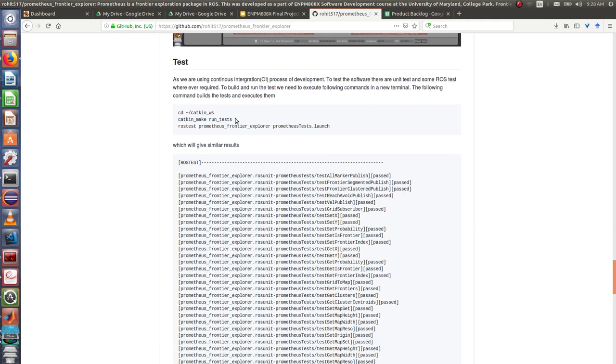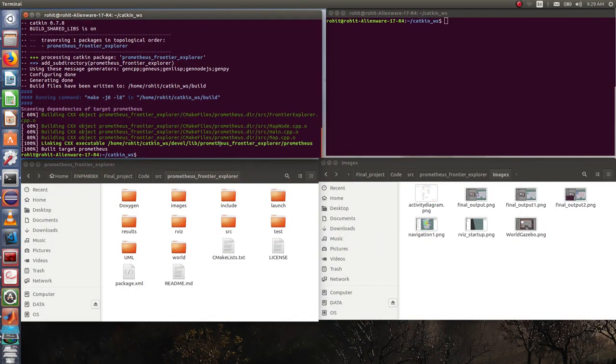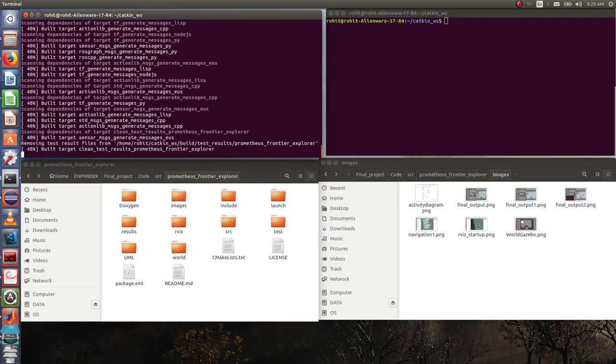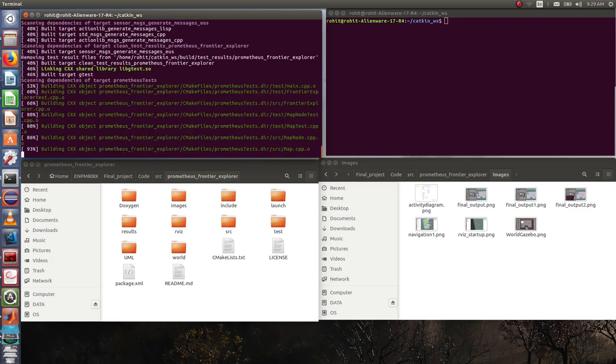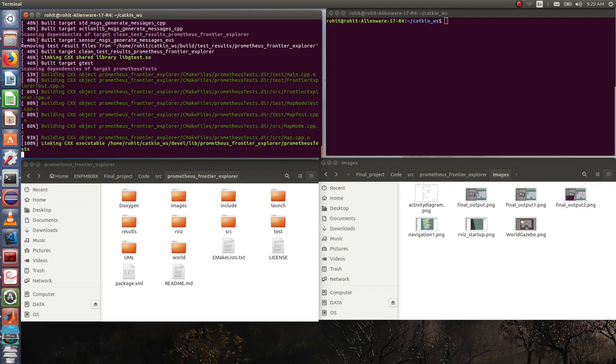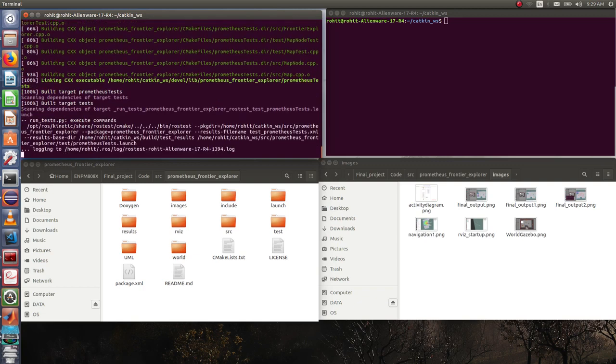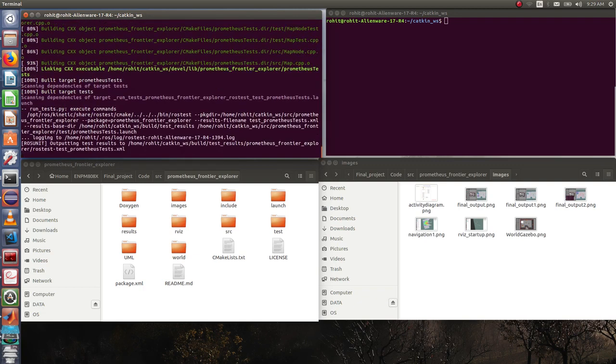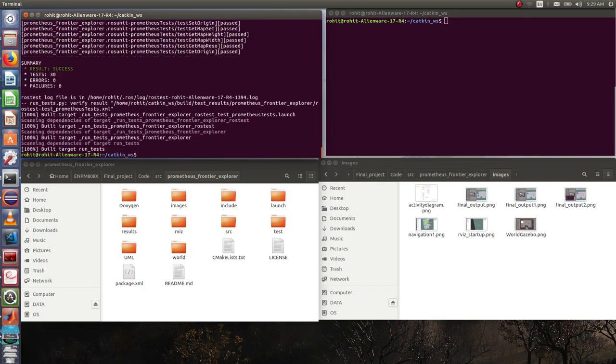We can build the test by running the command catkin_make run_tests in the terminal. This compiles your package and runs the test at the same time. Additionally we also have a launch file which will run all the tests. As you can see here, there are 30 tests that have been built.